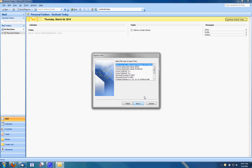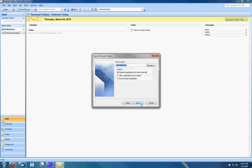It will then ask what type of file you're attempting to import. Scroll down and choose the personal folder file dot PST. Then click next.